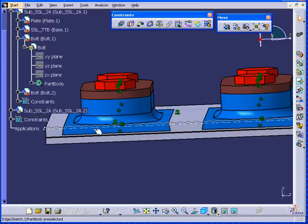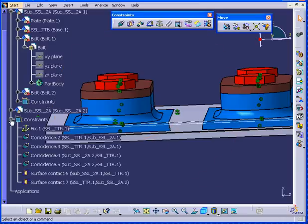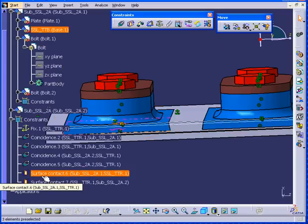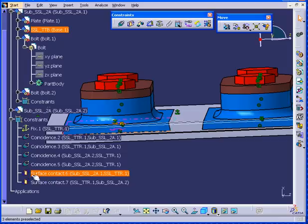Sometimes, when you replace components, some constraints will get broken. If that happens, you will see a yellow exclamation mark in the specification tree next to the component.